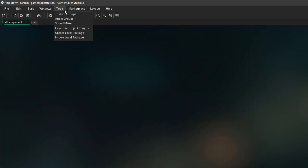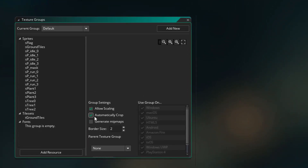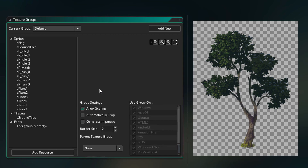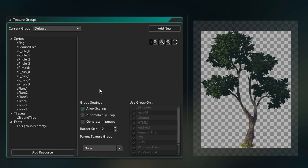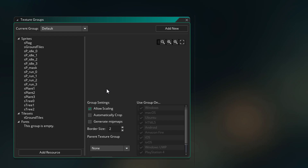I'm gonna go under Tools and open Texture Groups, and here we're gonna disable the "Automatically Crop" option. Basically what this does is — if you have an image with some empty space around it, that space is removed when the game is compiled, so the image is automatically cropped. We don't want this to happen for our example, which is why we are disabling it. If you have more texture groups, make sure to disable automatic cropping for them as well.